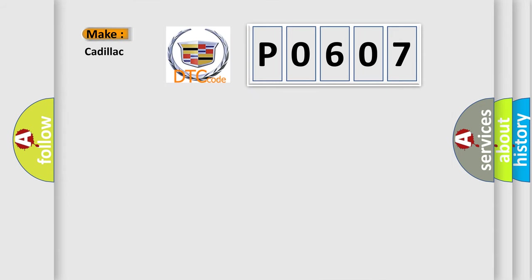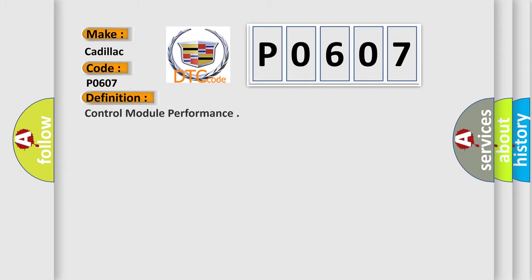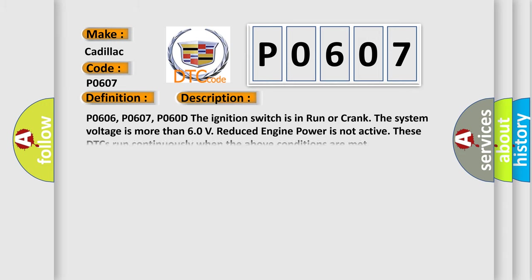So, what does the diagnostic trouble code P0607 interpret specifically for Cadillac car manufacturers? The basic definition is Control module performance. And now this is a short description of this DTC code.